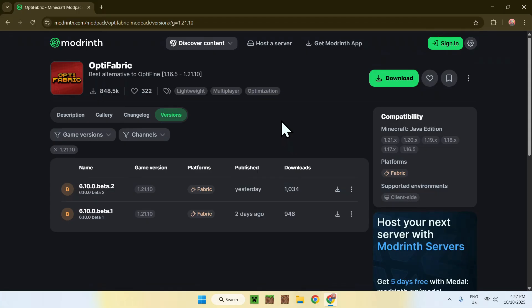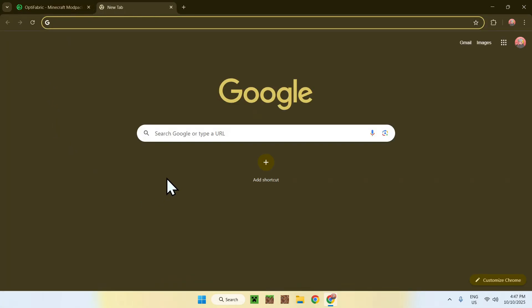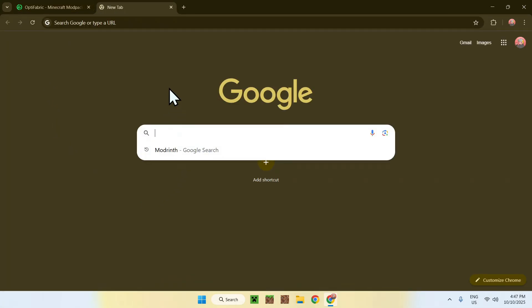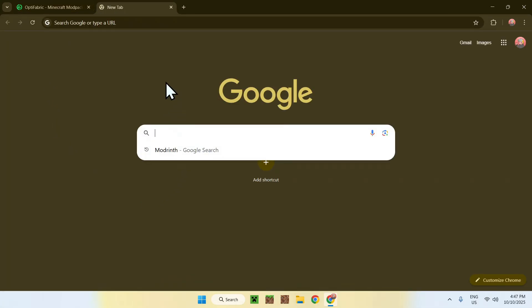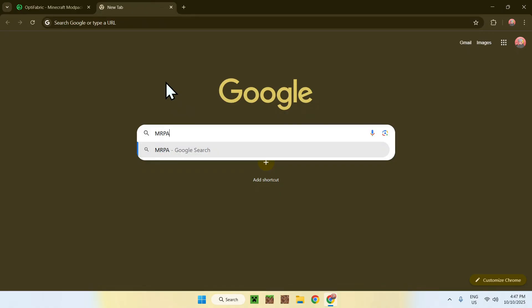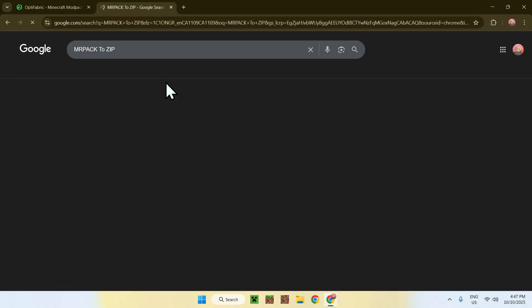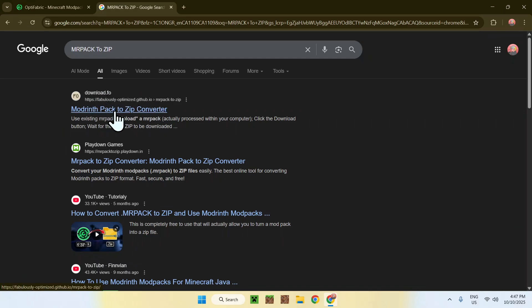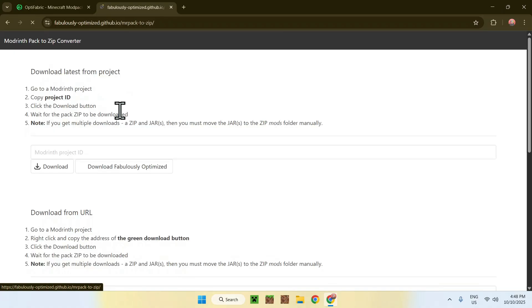Well, what you want to do is simply go to a new tab, go to your search bar, and search MRPACK2ZIP. Now enter, and here you'll find a website from github.io. Just go ahead and click on Modpack to Zip Converter here, and then it will bring you to this website.